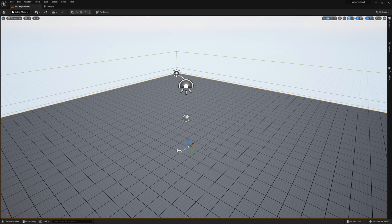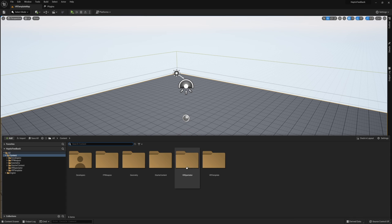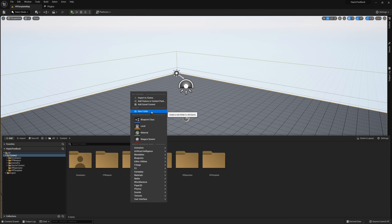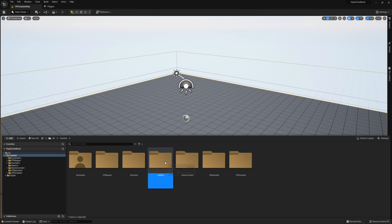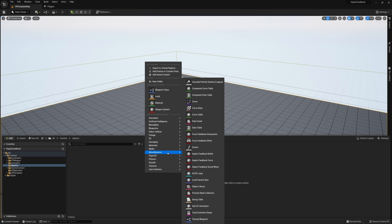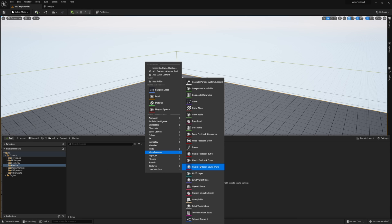Let's go and start off with the first method of actually creating a haptic feedback effect. To do this, go ahead and start by opening up your content browser. And in here create a new folder called haptics. Once you have this folder open, go ahead and right click in the content browser. And in here under miscellaneous you should see three options: haptic feedback buffer, haptic feedback curve, and haptic feedback sound wave.